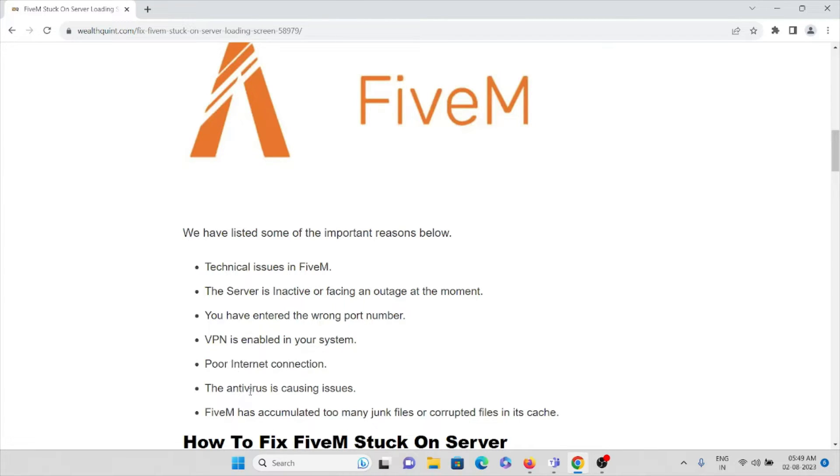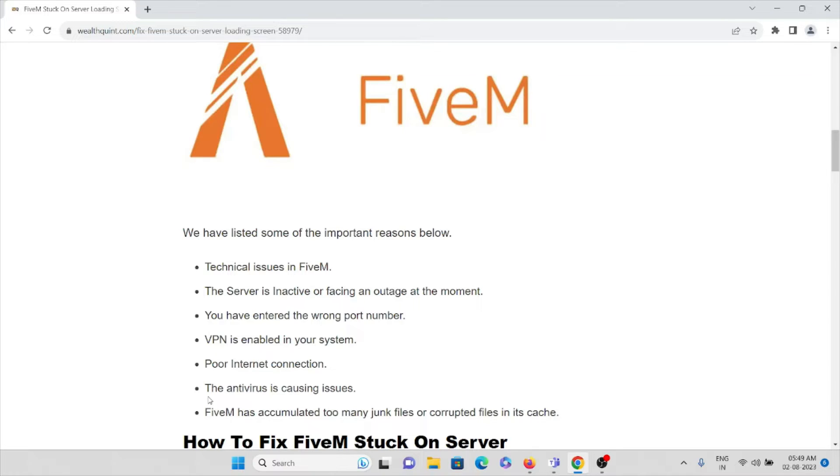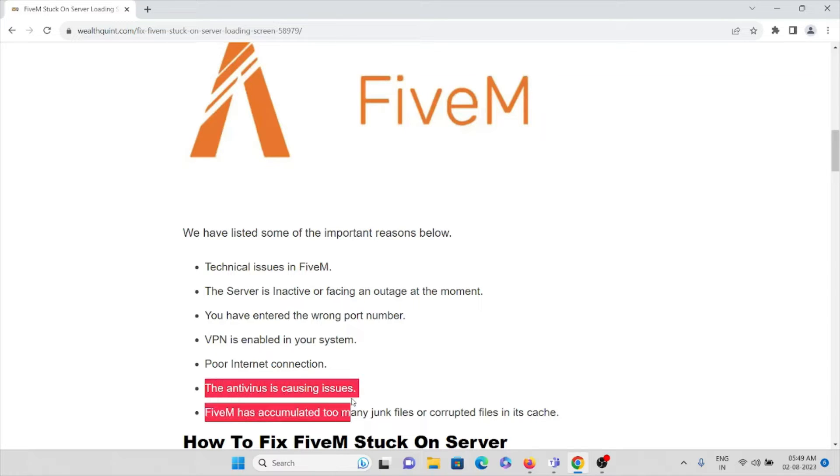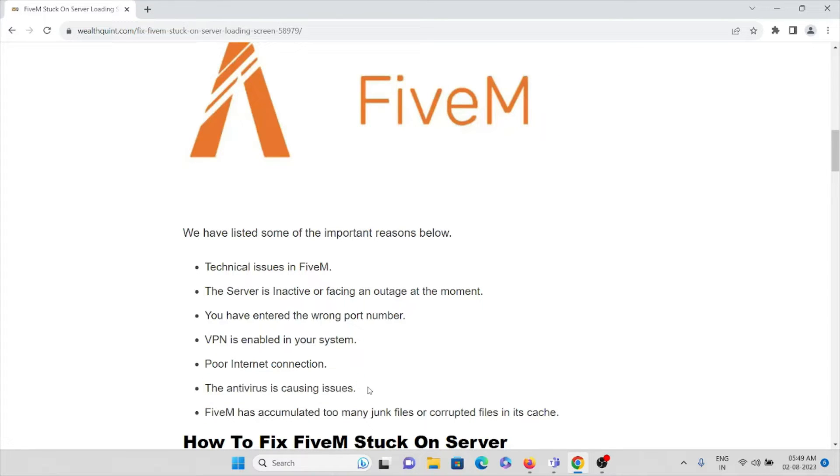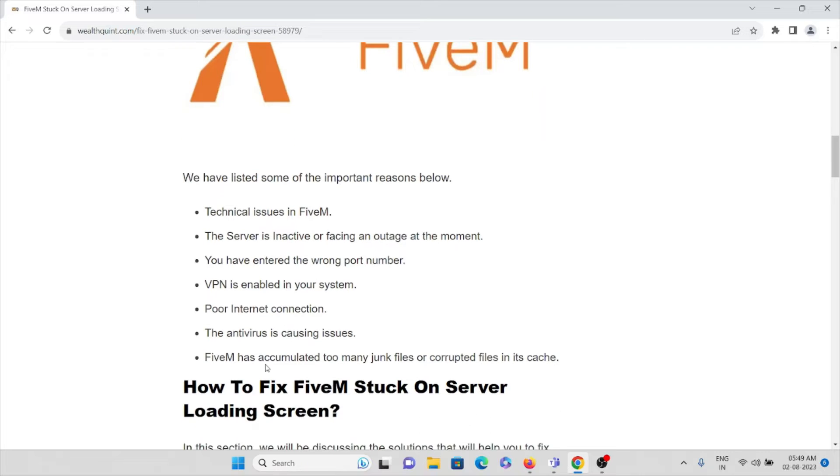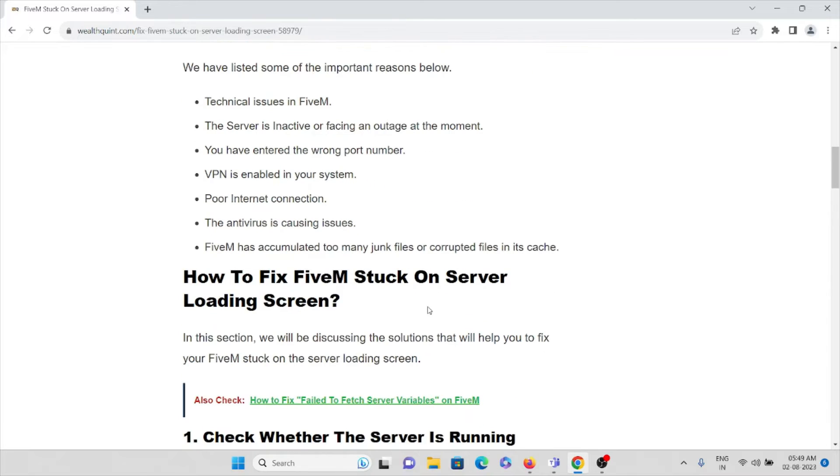So having a poor internet connection can also be a problem for this particular error. The antivirus is causing the issues. FiveM has accumulated too many junk files or corrupted files in its cache folder.